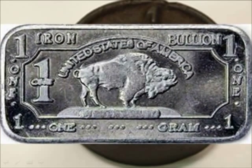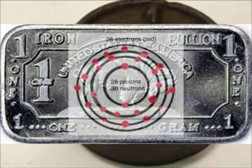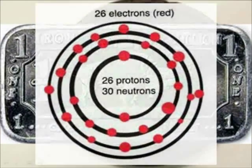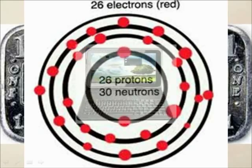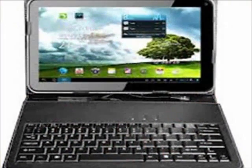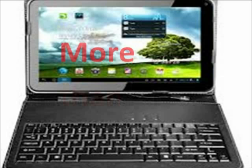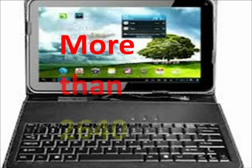In order to count the atoms in 1 gram of iron, you would have to let your computer — running at a speed of 1.2 GHz — run for more than 2,640 centuries.